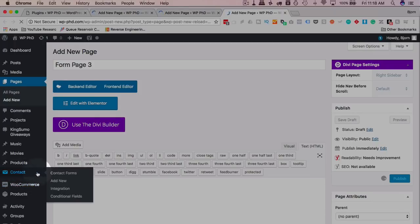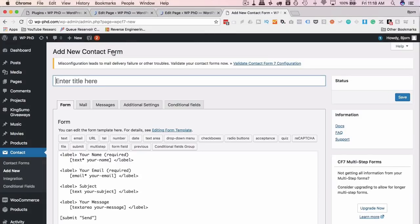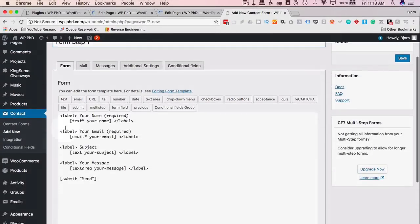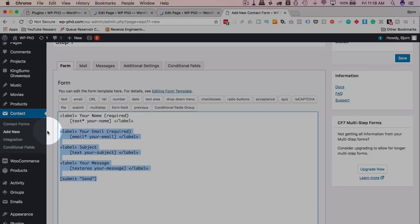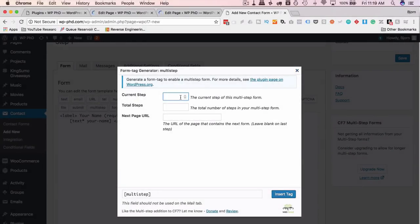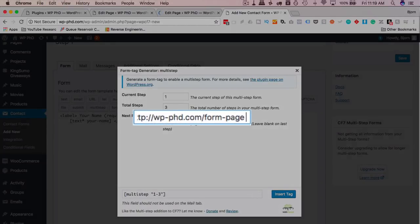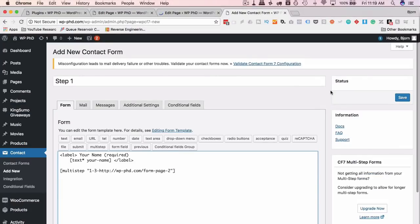Head over to Contact Forms and click Add New to create a new form. I'll call this "Step 1" and keep it simple — just a name field. Then add the multi-step shortcode: set the current step to 1, total steps to 3, and enter the next page URL as form-page-2. Click Insert Tag.